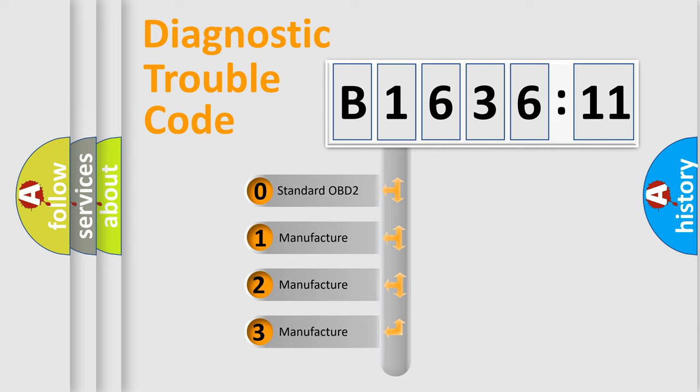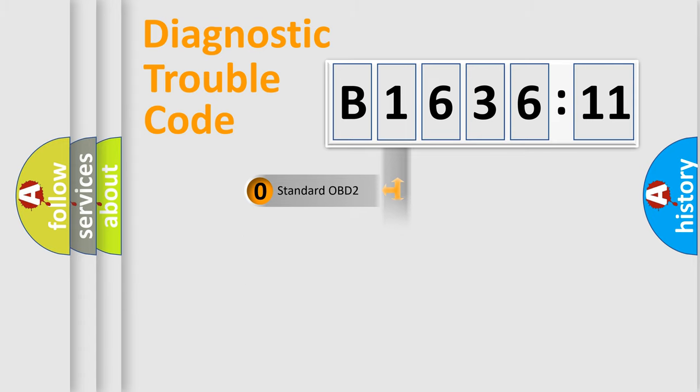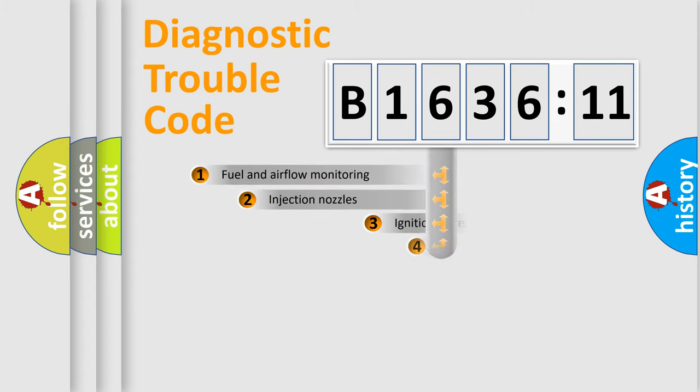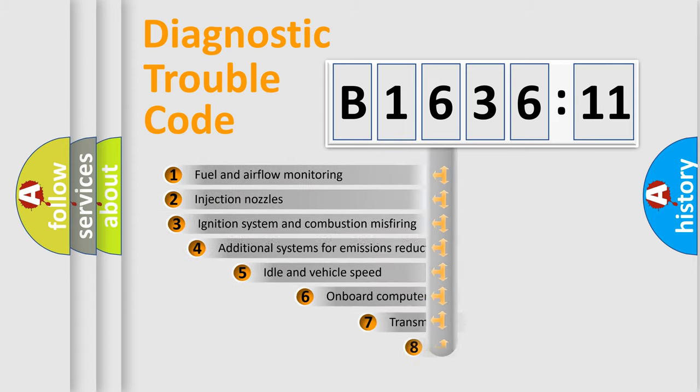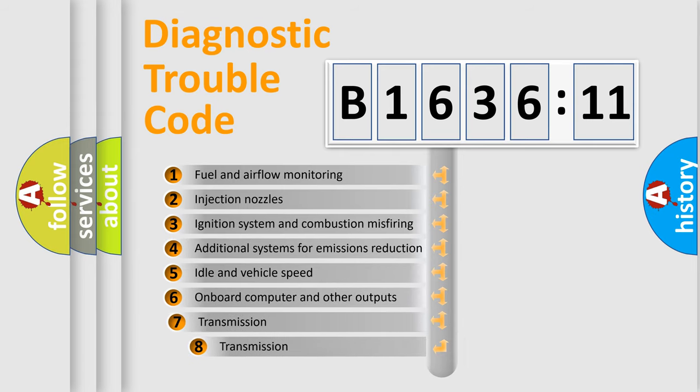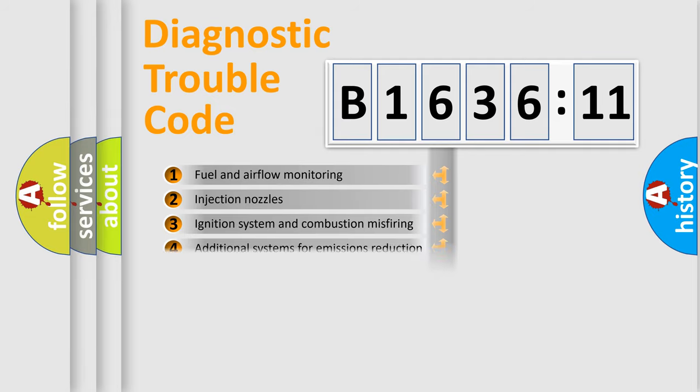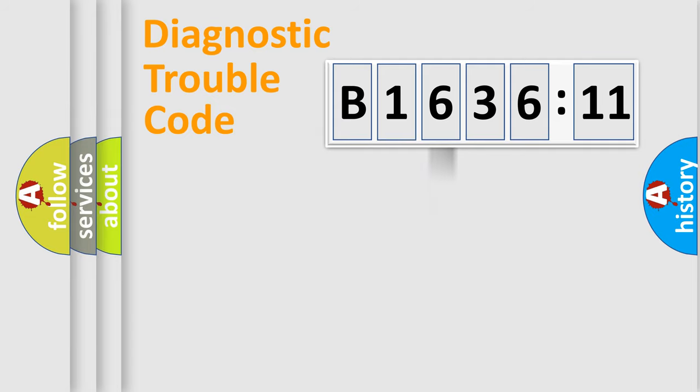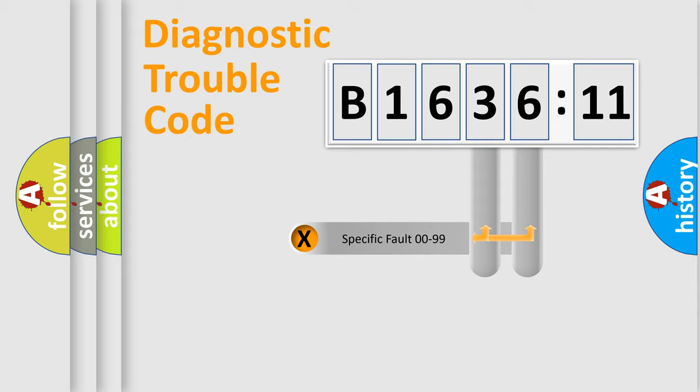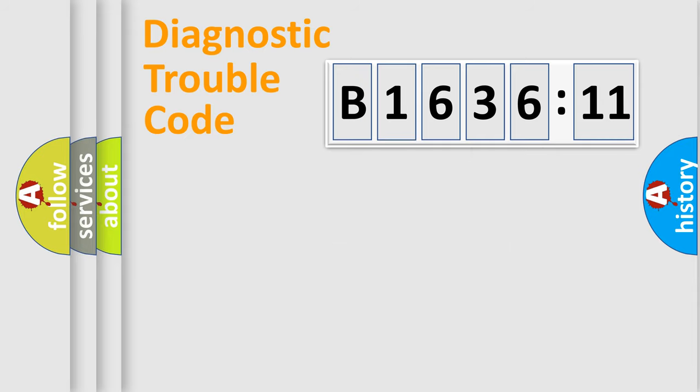If the second character is expressed as zero, it is a standardized error. In the case of numbers 1, 2, 3, it is a car-specific error. The third character specifies a subset of errors. The distribution shown is valid only for the standardized DTC code. Only the last two characters define the specific fault of the group.